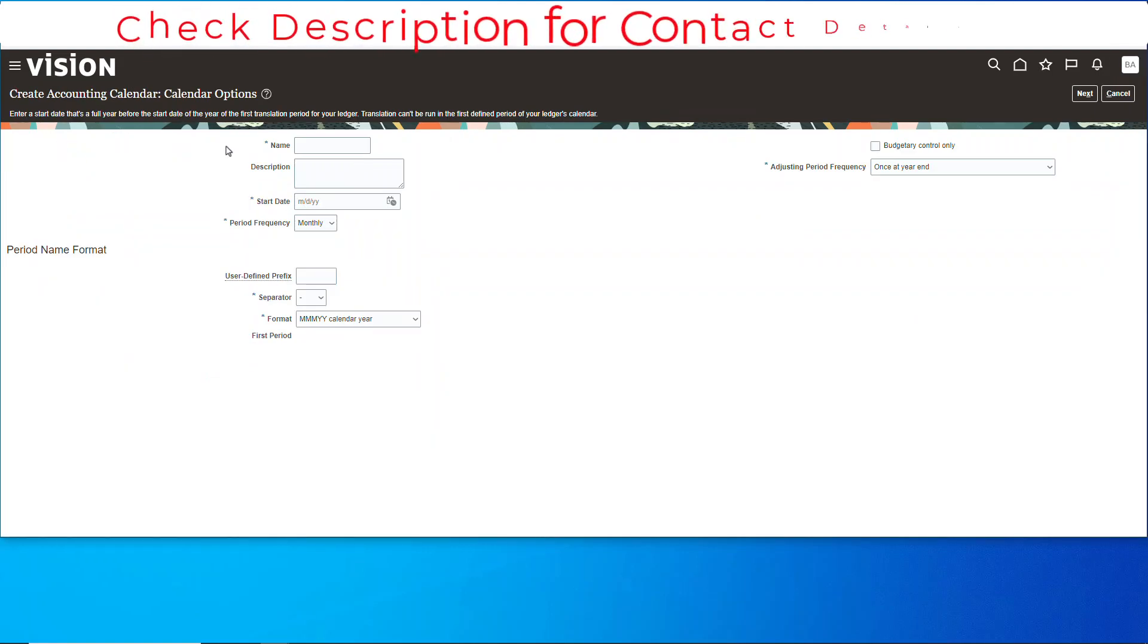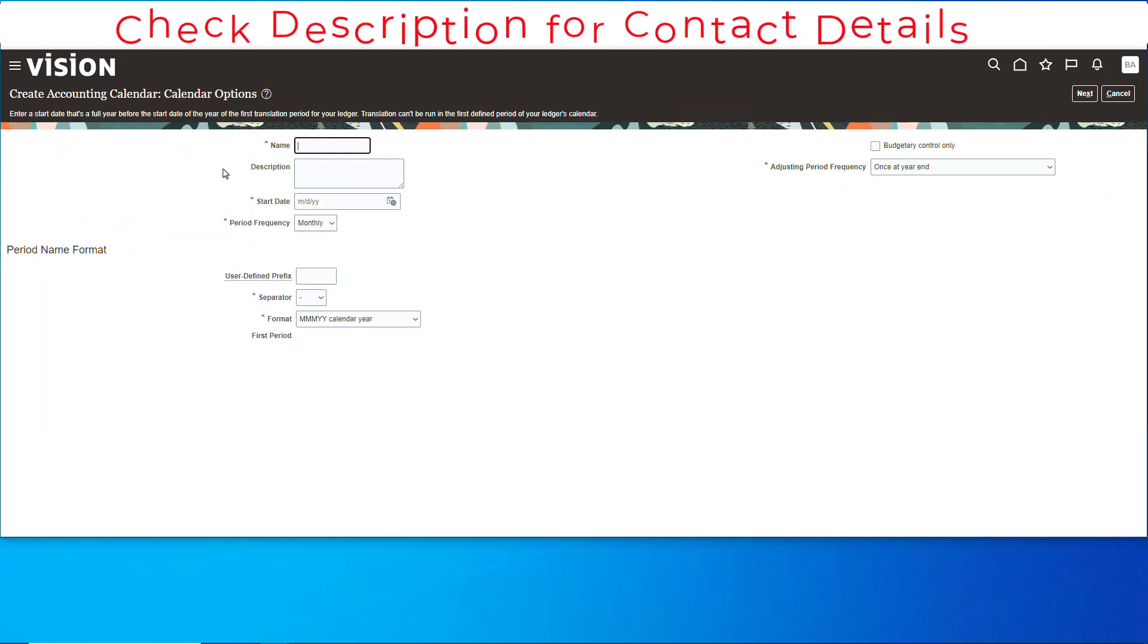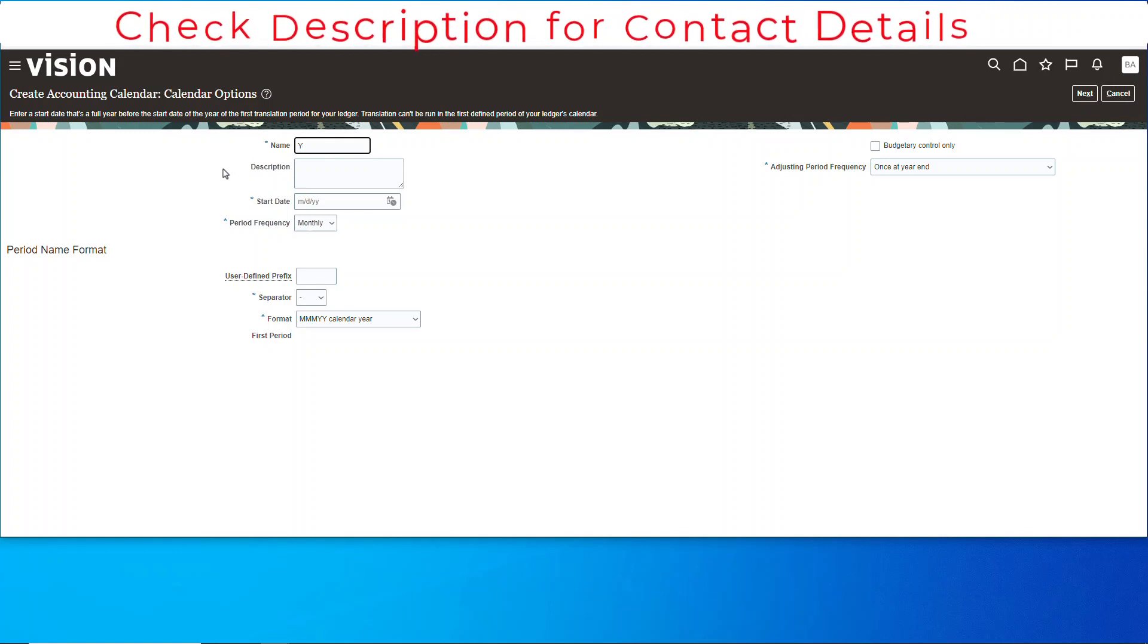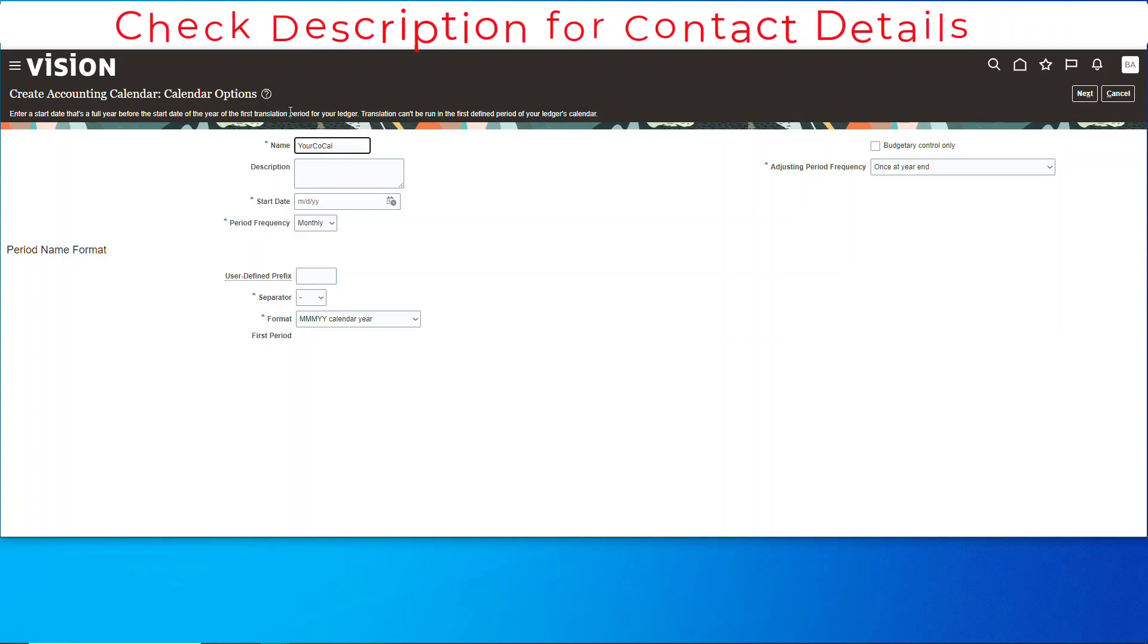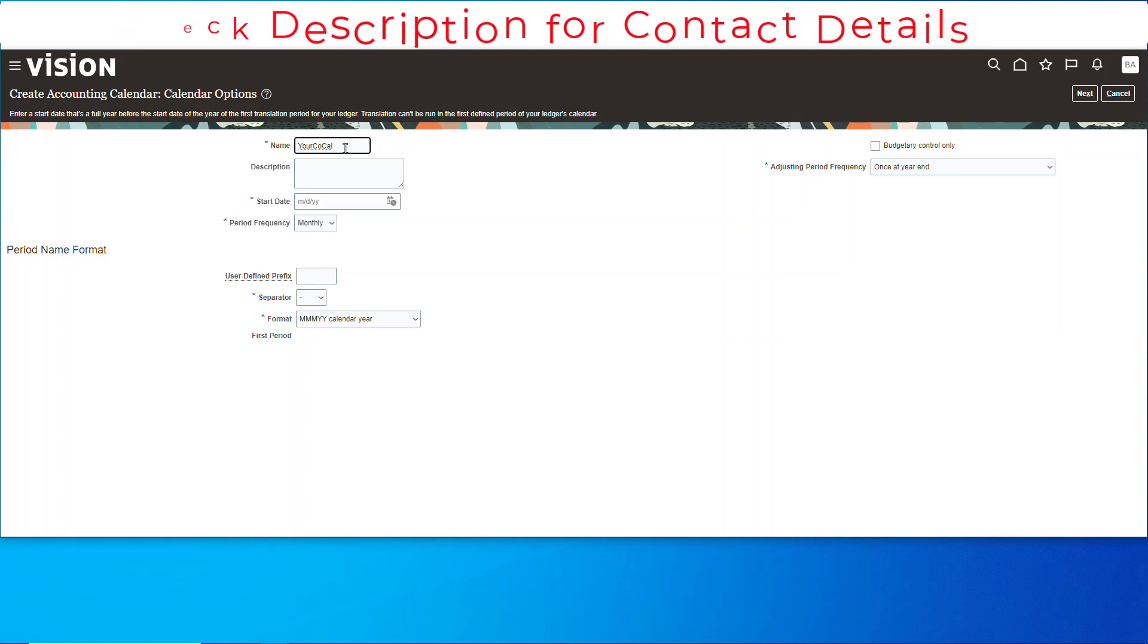We'll give it a name, something like Yurko Cal, and let's just copy that and put it in the description.